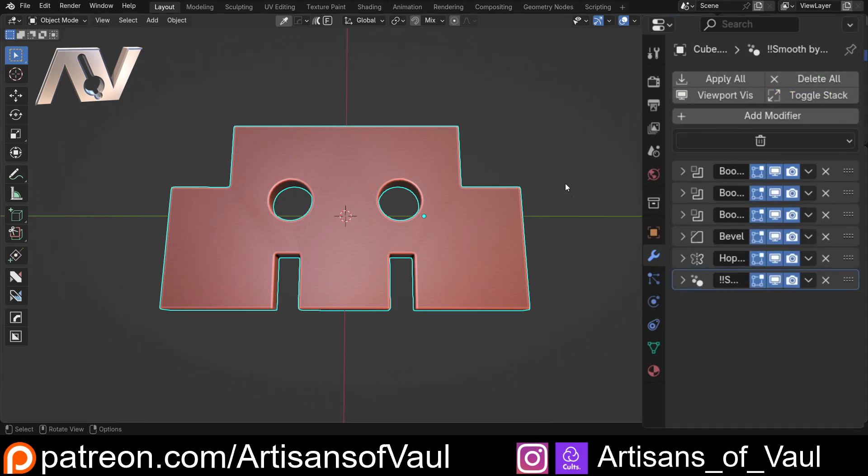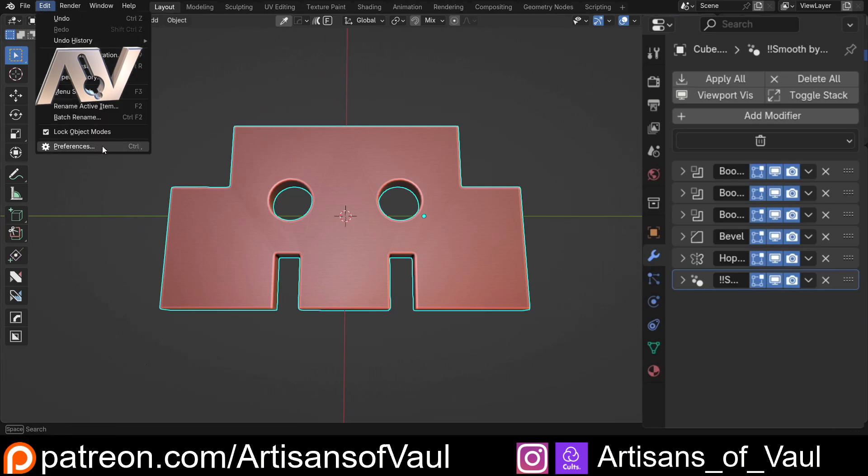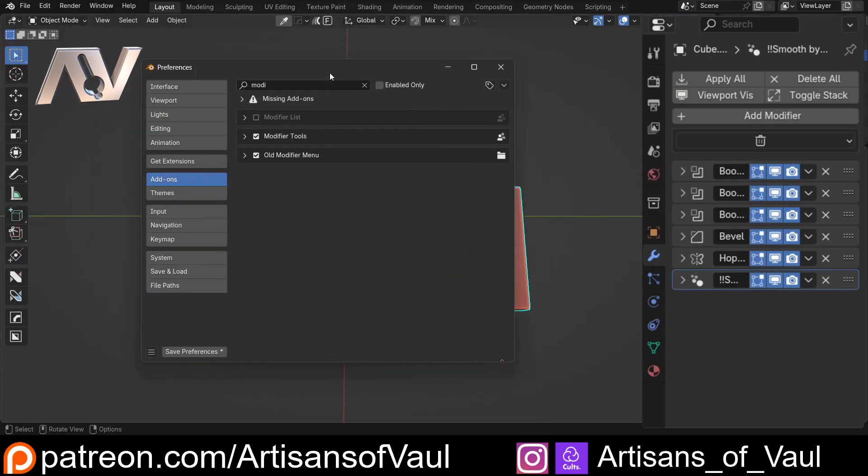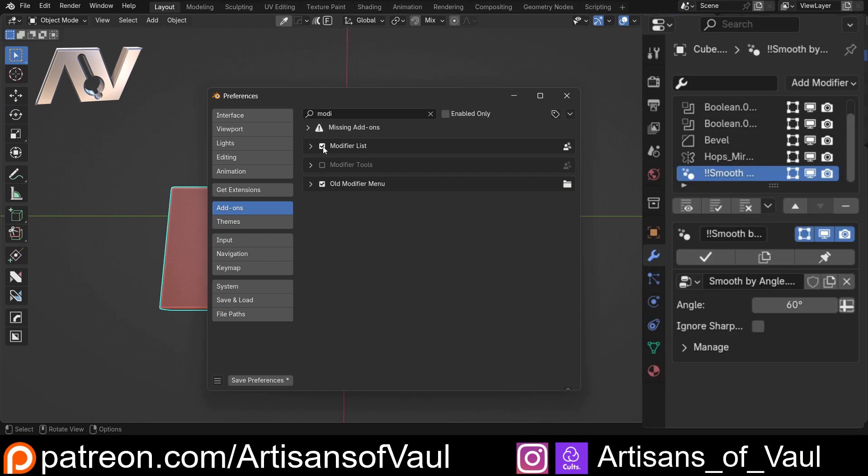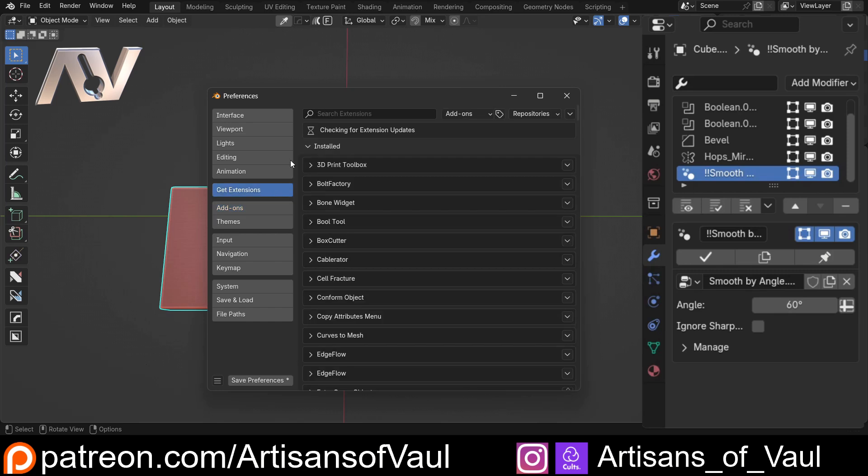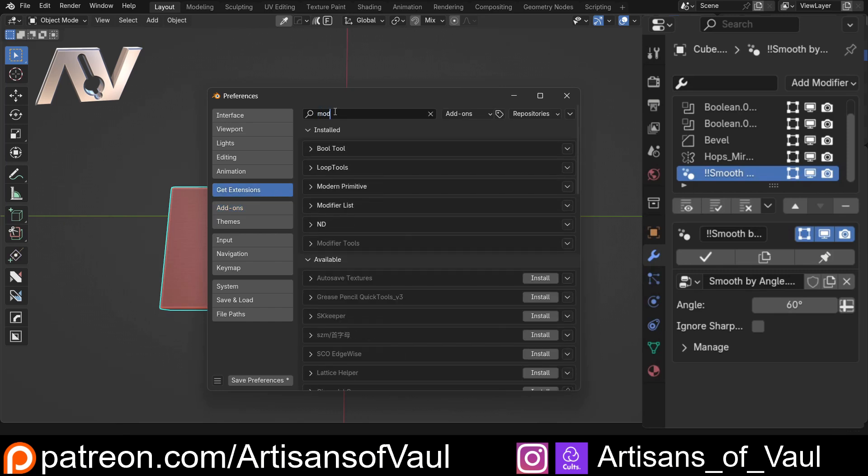But the thing that I found that I think is really good, if we just go to Edit Preferences and get rid of the modifier tools, is this modifier list change. You can see this totally changes our modifier stack in the way it shows.